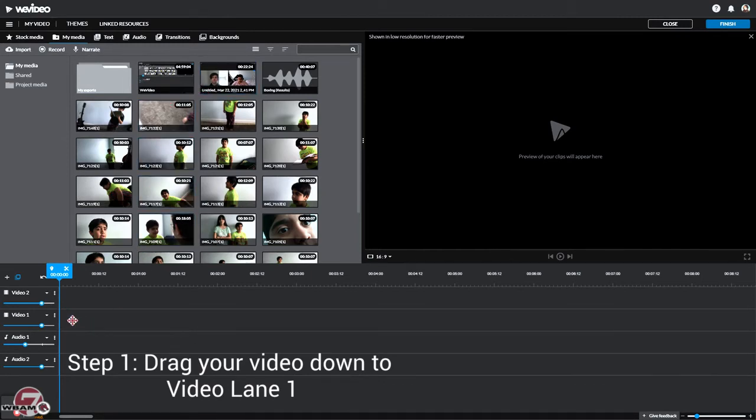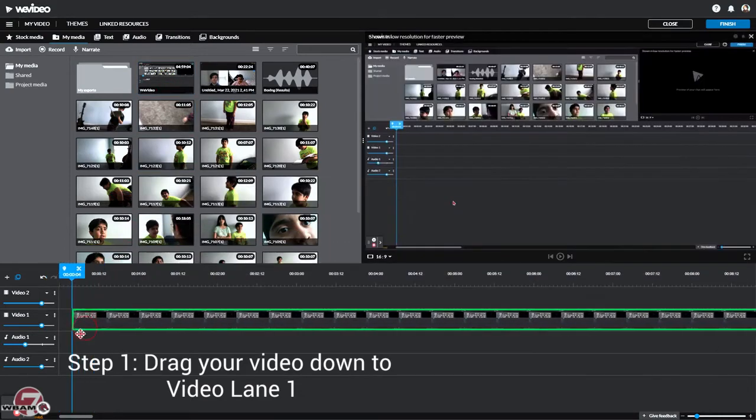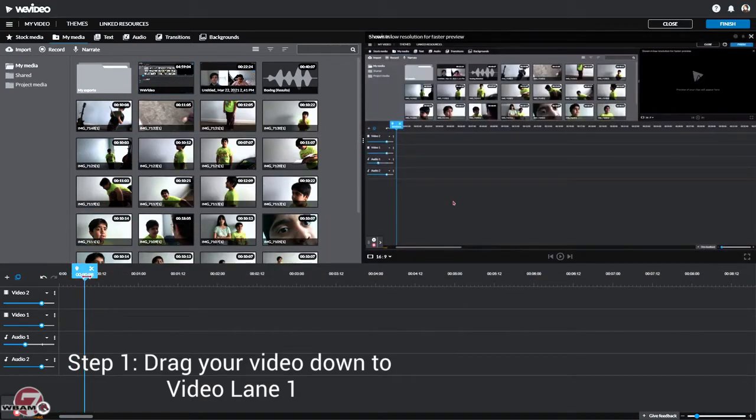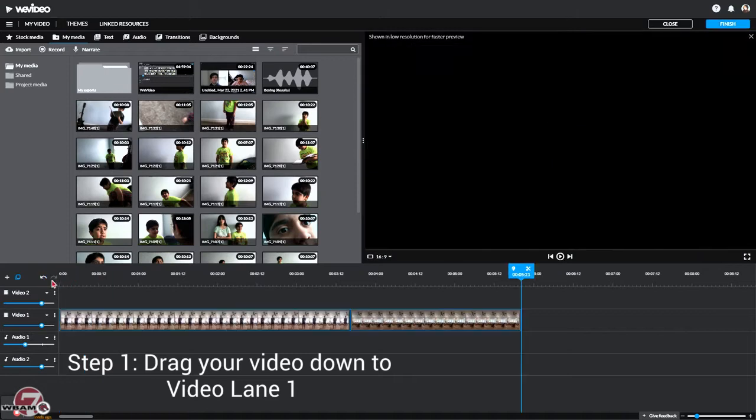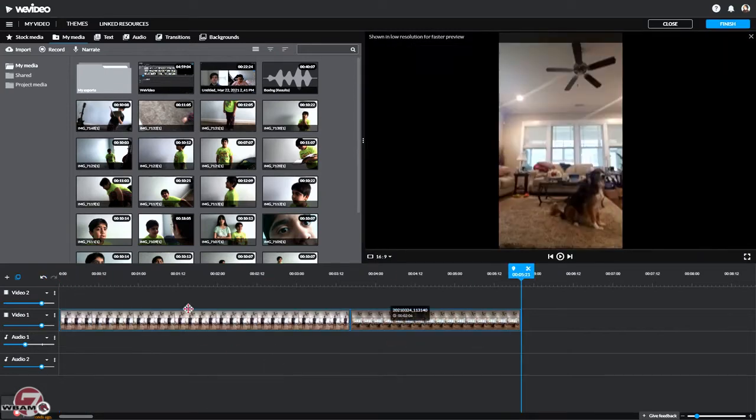And put it in Video Lane 1. But you would usually just drag the video and put it down.